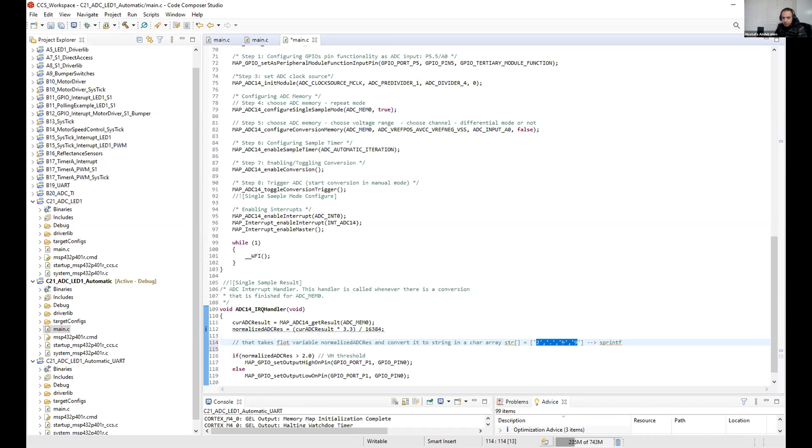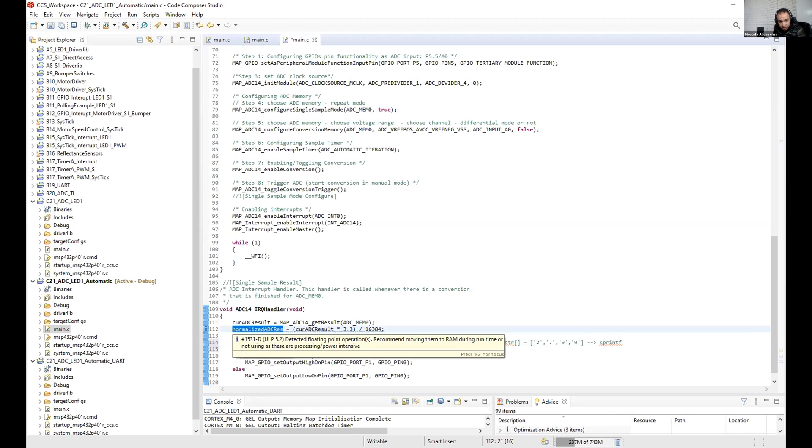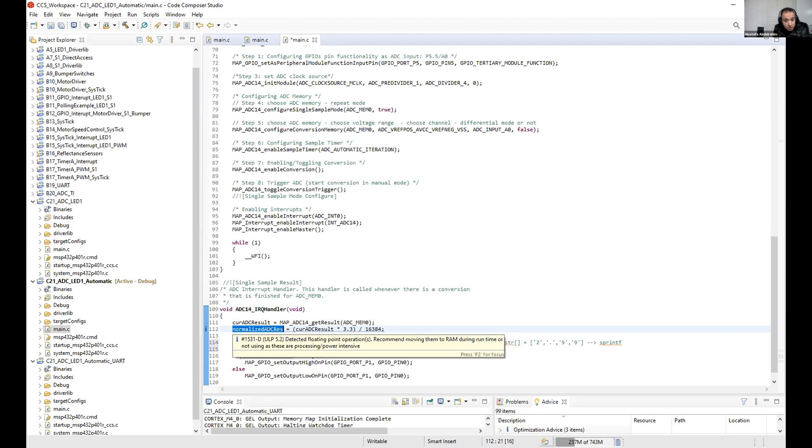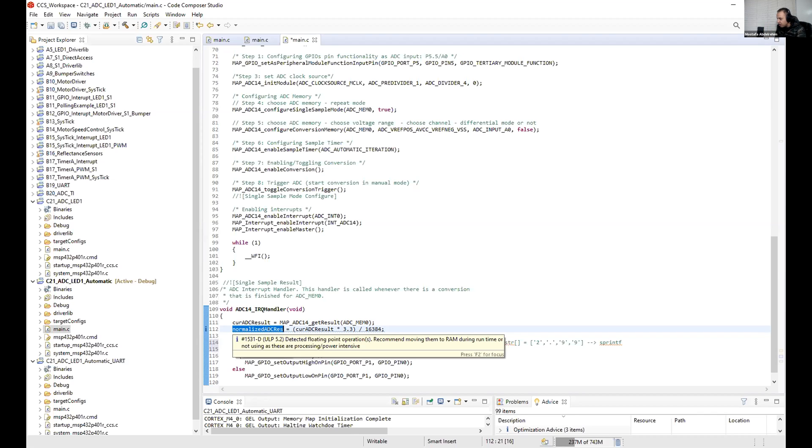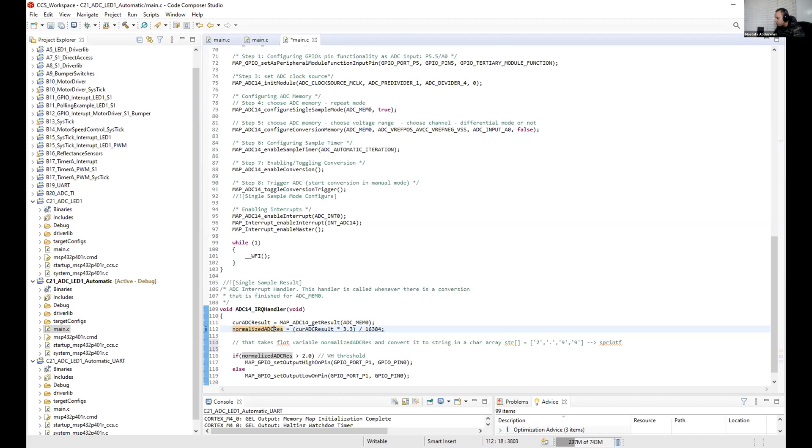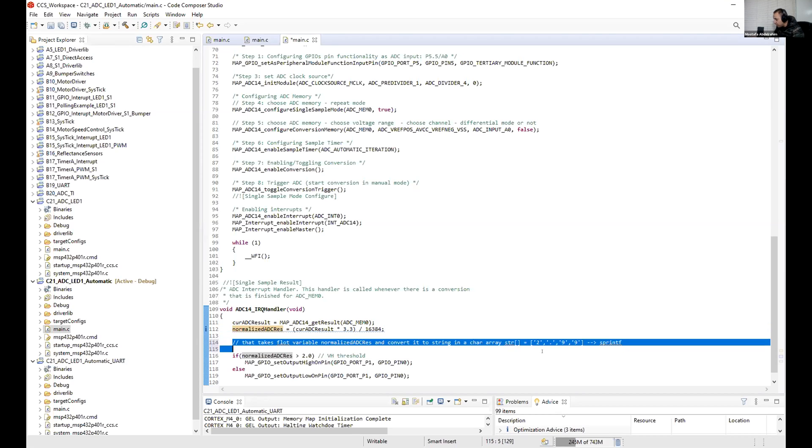Takes also another argument which is the variable itself that will be converted. The third argument is defining the type of this variable, whether it's a float or double or even integer. So you must define this. Just look at Google and you will understand what I'm saying, what I'm talking about. So this is what should do that after the conversion.